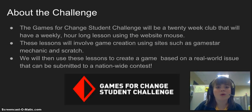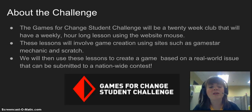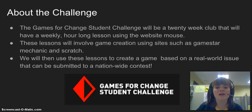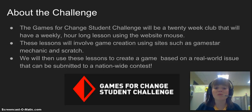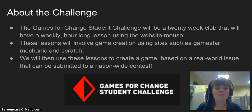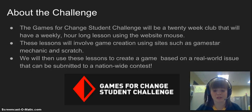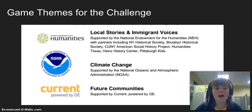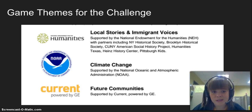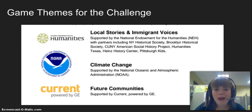A little bit about the challenge — we'll go over this more in our first meeting. The Games for Change Student Challenge is a 20-week club with weekly hour-long sessions using a website called Mouse. These lessons will involve game creation using sites like GameStar Mechanic and Scratch, and we're going to use these lessons to create a game based on a real-world issue. The themes this year for the final product games are local stories and immigrant voices, climate change, and future communities.